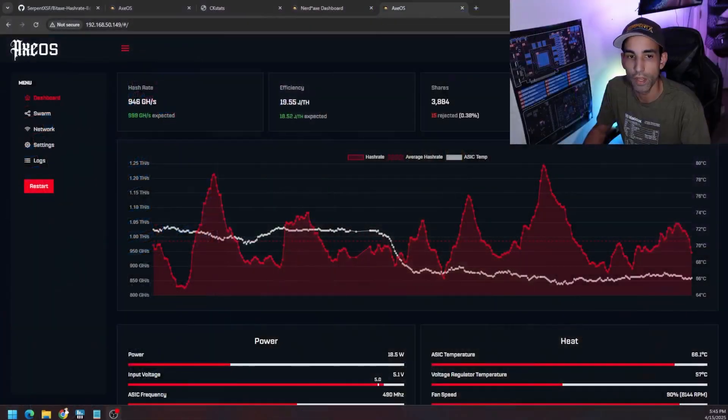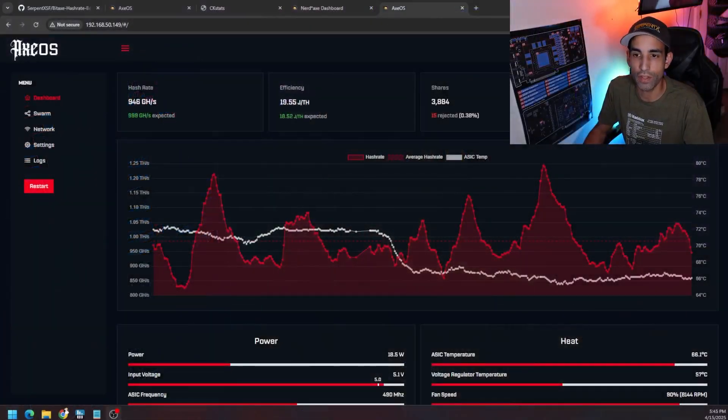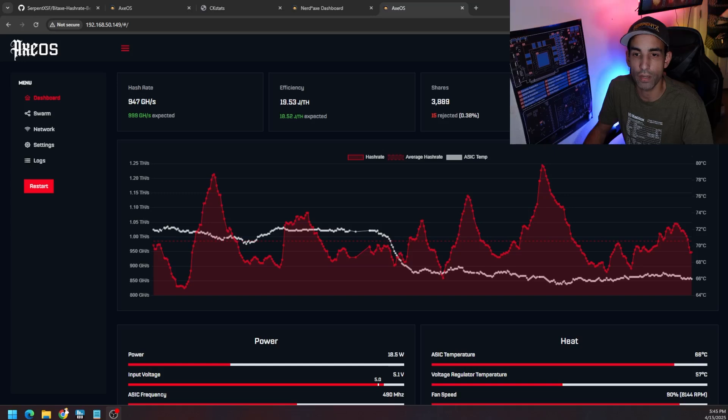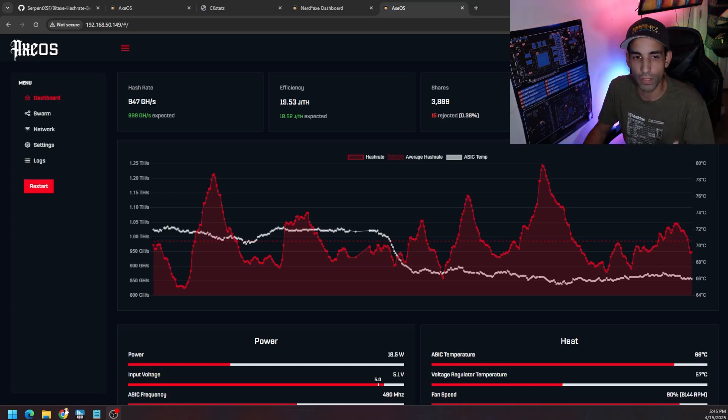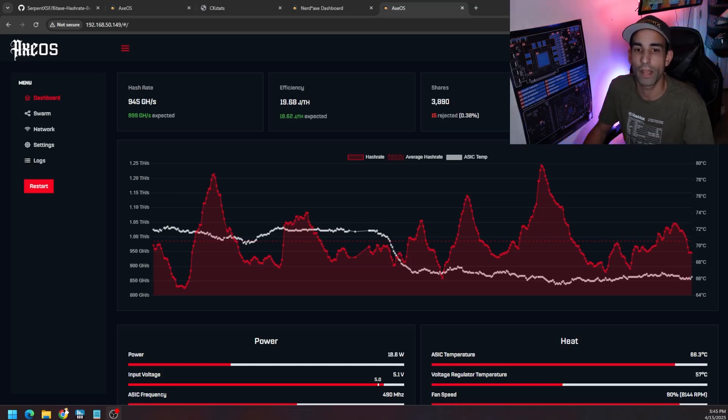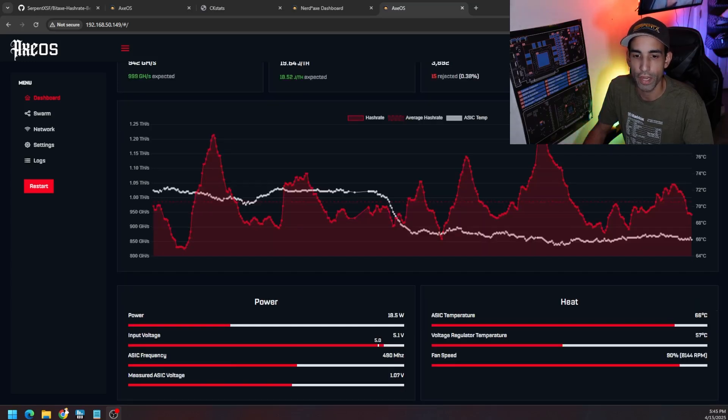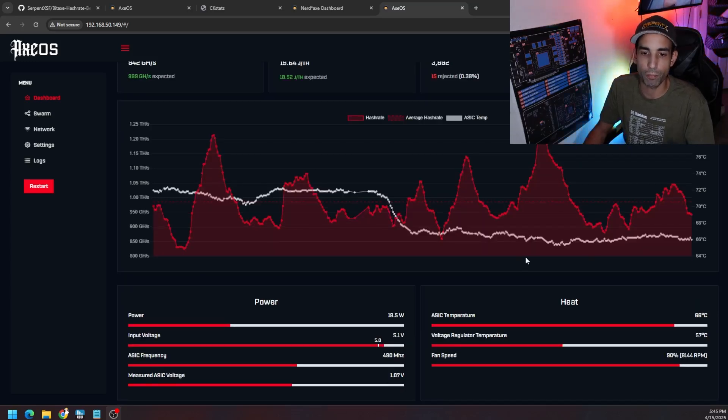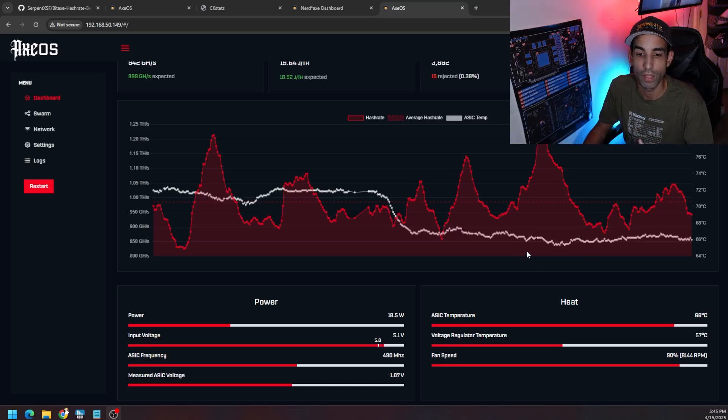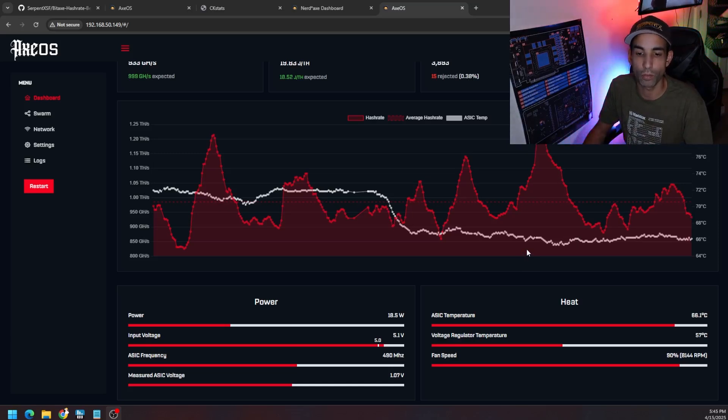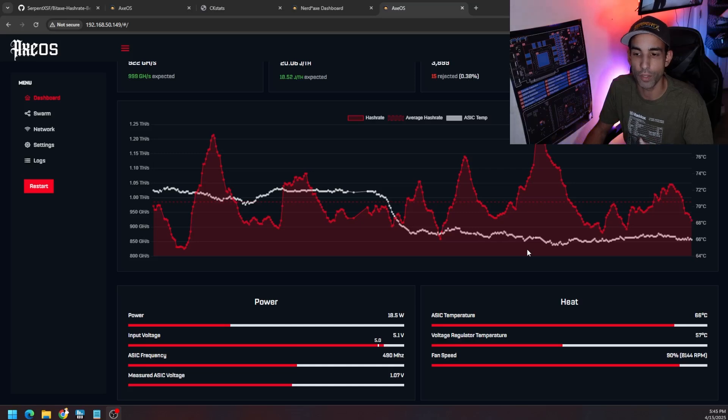And if we log into the device online, we can see this thing is not running at its most optimum right now. I have it downclocked and undervolted. It's only doing less than 1 tera hash. It's at 19.68 joules per tera hash, basically 18.6 on average. And we can see that it's only drawing anywhere between 18.5 watts to 19 watts. And it's clocked at 490 megahertz with its voltage at 1.07 volts or 1,070 millivolts.